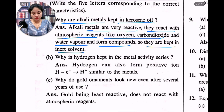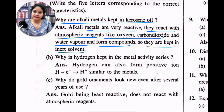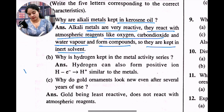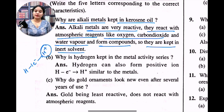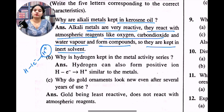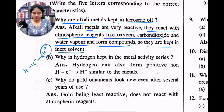Why is hydrogen kept in the metal activity series? The main reason is that hydrogen can also donate its electron to form H+ ions, and H+ ions are similar to those formed by metals. Because this is one of the properties that hydrogen and metals share, that is why hydrogen is placed in the metals category. Hydrogen can form positive ions — that is, H minus one electron giving H+ ions — similar to metals.